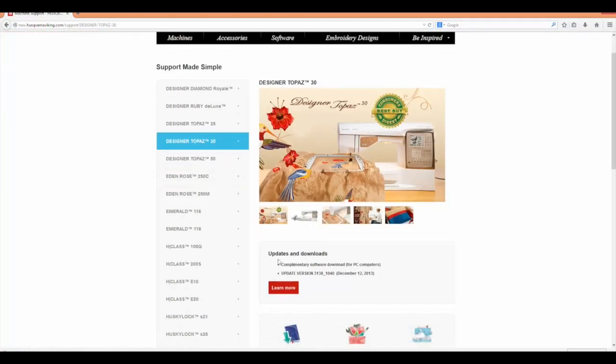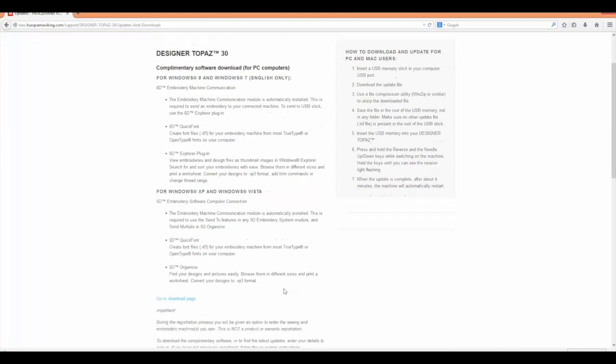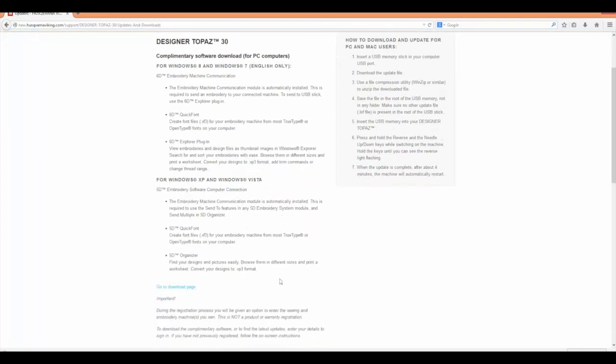Today we're going to work with the Designer Topaz 30. When you get here, Updates and Downloads is your option for the complimentary software. Click Learn More to get to the next page.